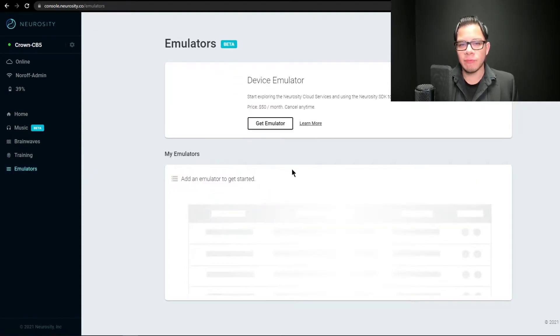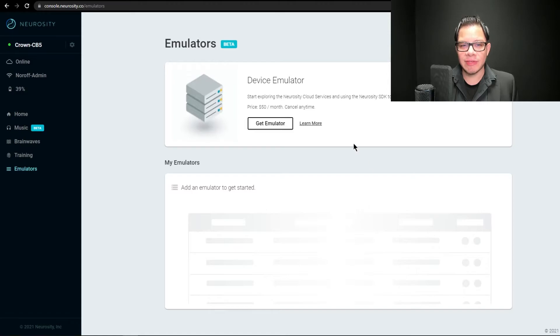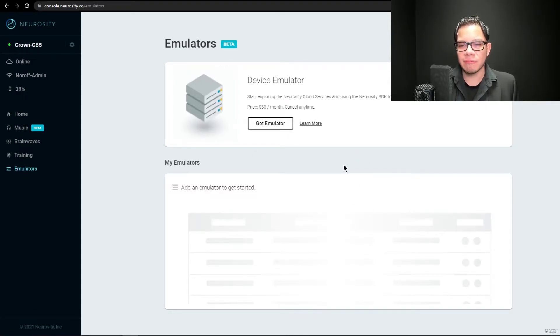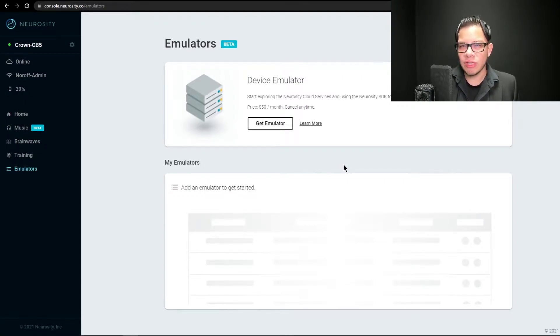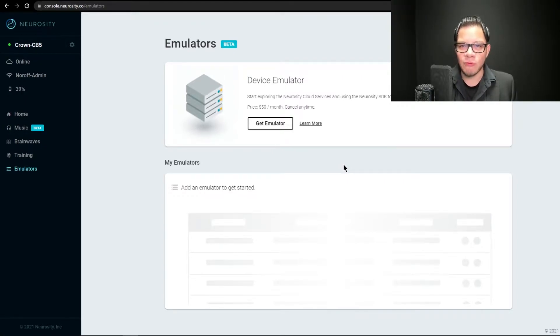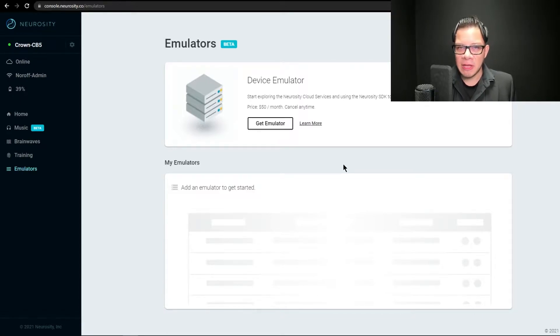If you pay extra, you can use a device emulator. That may come handy if you don't have enough crowns to play with and need to develop something before your crown arrives. But the crown is good enough, I believe.